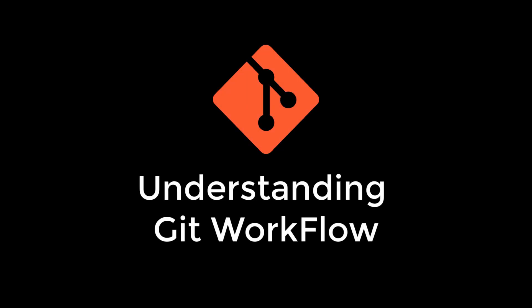Welcome back everyone. In this short and crisp video we will learn what exactly Git workflow is, or in simple words, how exactly Git works internally. Whether you have some knowledge of Git or you're just a beginner, understanding the Git workflow is a must.